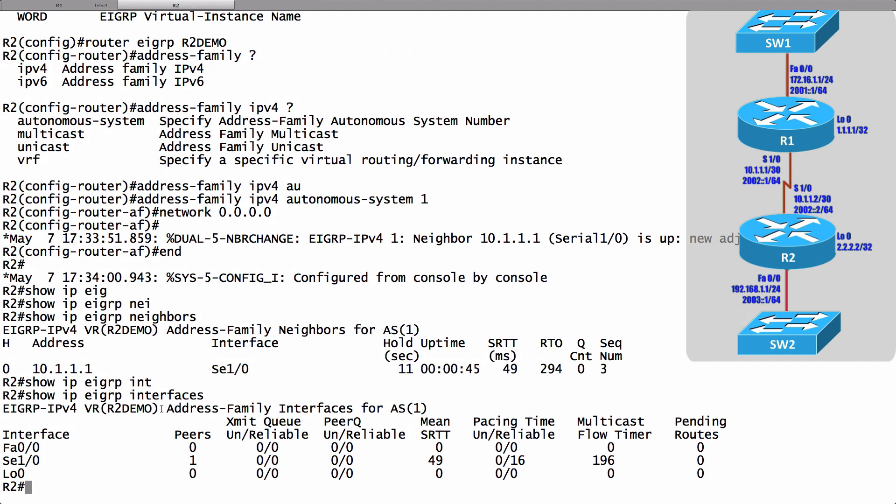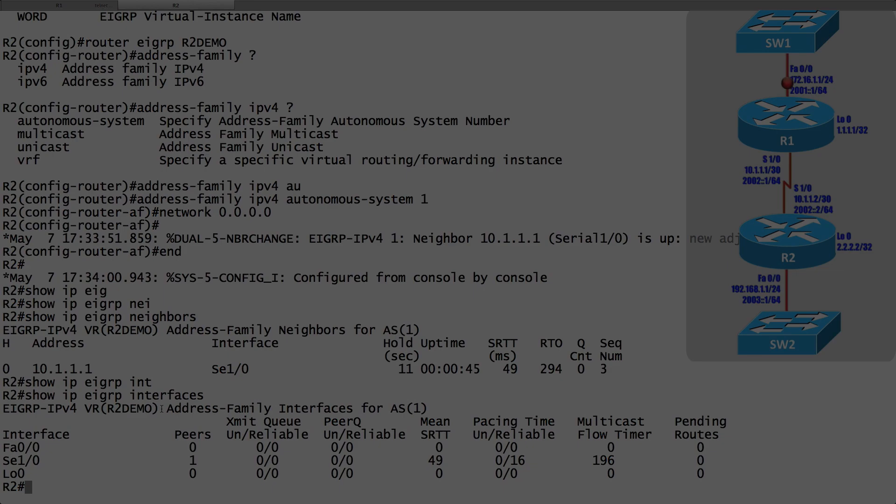Let's now take this really basic understanding of the named EIGRP configuration and do a more advanced example. That's coming up in the next video.